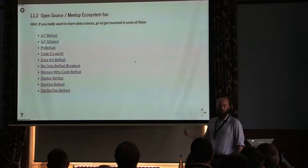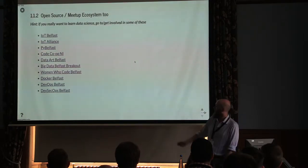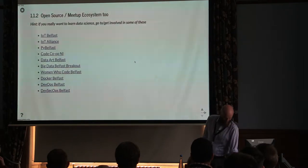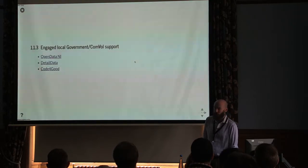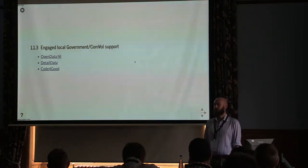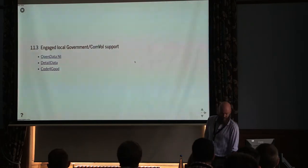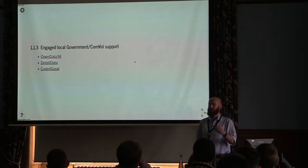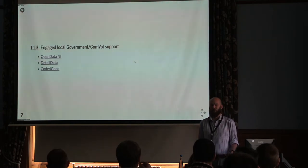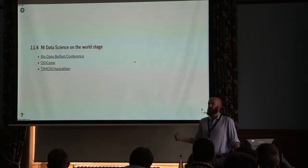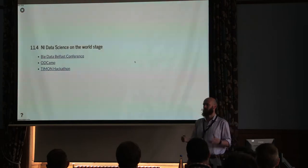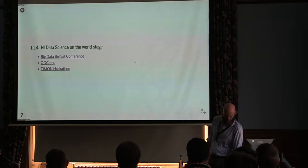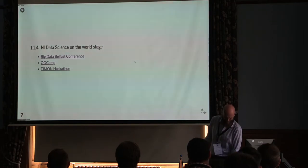There's also a load of open source and public meetups that touch into data science. There was a conversation recently about data engineering. Why don't we have a data engineering meetup? The answer is we have data engineering meetups, it's just fractions of all of these. There's also a surprising amount of local government and community and voluntary sector support for open data and data science. Open data NI has been leading the way in terms of getting government to open up. We're attracting conferences, hackathons, we're running open data camps. We're not just that little island off an island off an island. We're now kind of an important thing in Europe at the minute. So, yeah, Brexit.